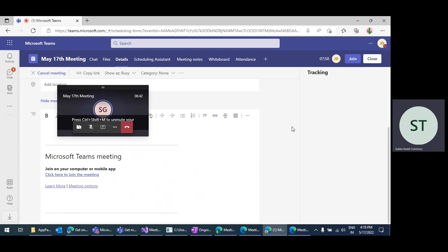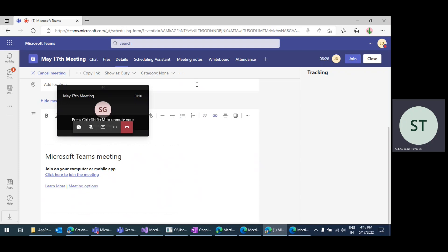Overall, you cannot get the actual meeting attendees report while the meeting is going on. Once the meeting is concluded, there are some Graph APIs to get the attendance report. But if you want to get participants information while the meeting is going on — for example, to use it in a meeting tab application or side panel application — you can get this information using the bot, save it to your backend system, and use that reference from the tab application.